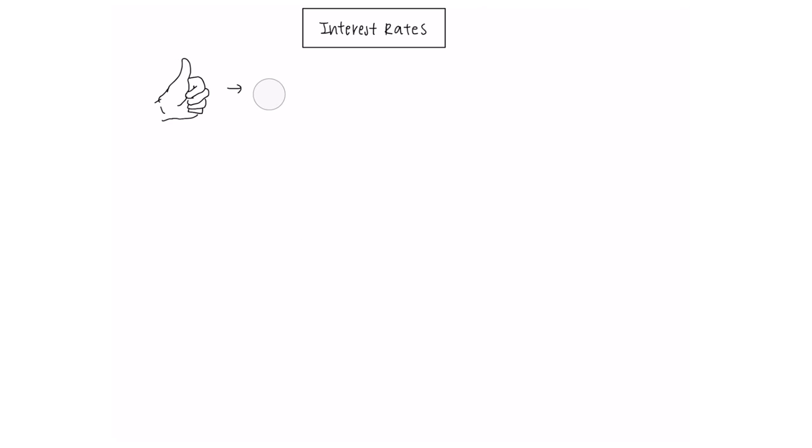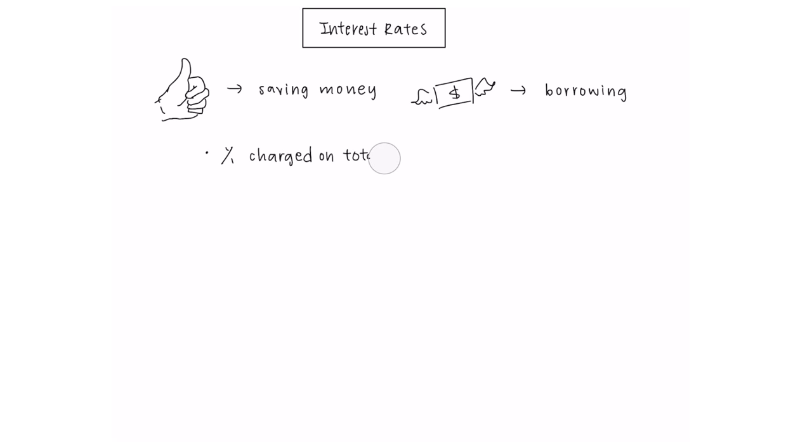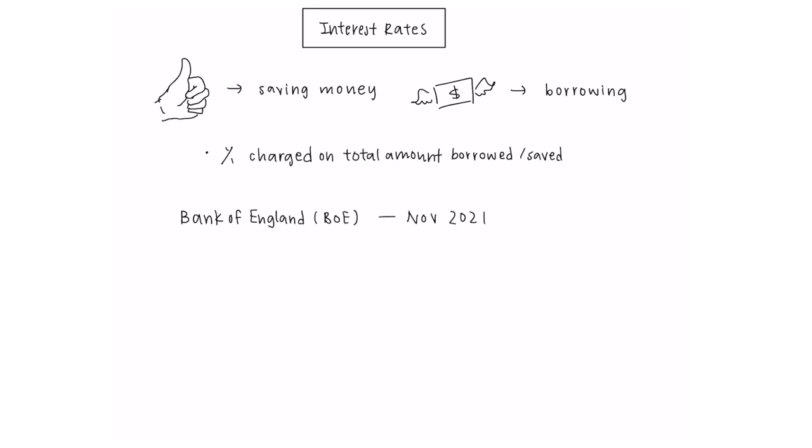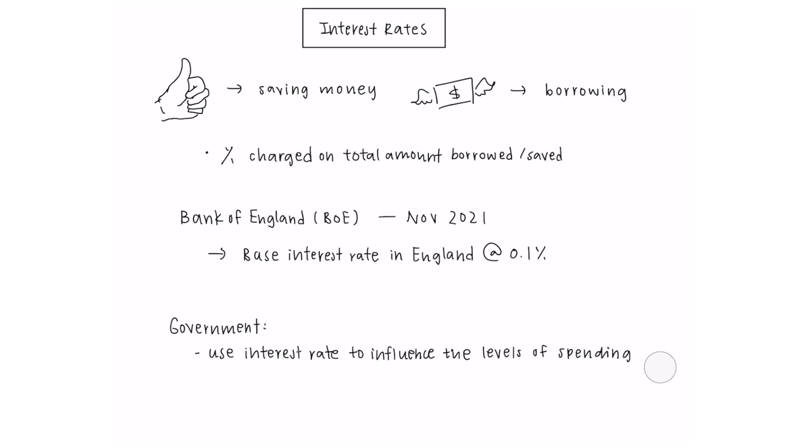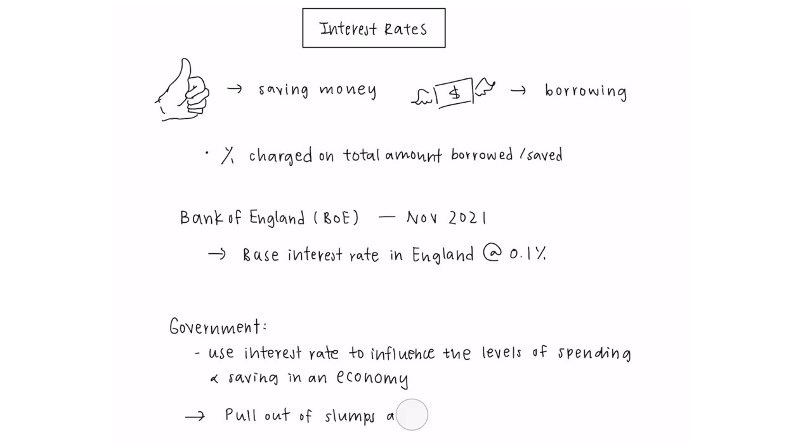Interest rates are the reward for saving money or the cost of borrowing. It is a percentage charged on the total amount you borrow or save. The Bank of England currently have set the base interest rate in England at 0.1%. Interest rates can be used by the government to influence the levels of spending and saving in an economy, helping pull economies out of slumps and helping to manage inflation.